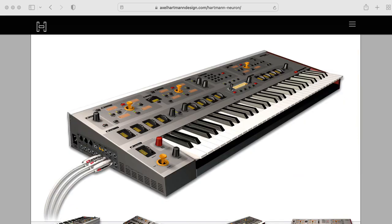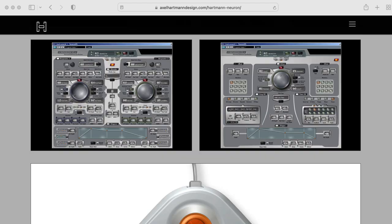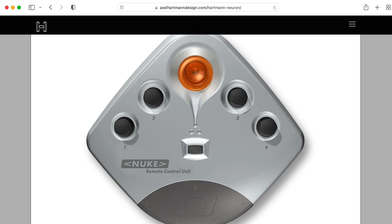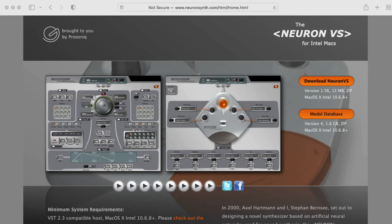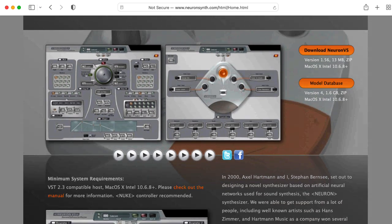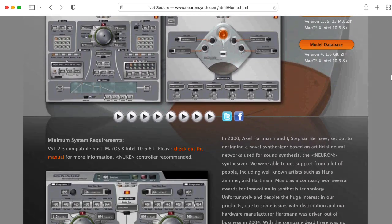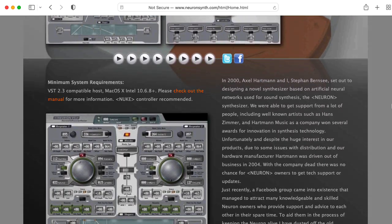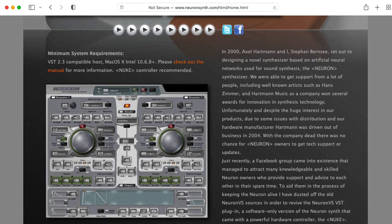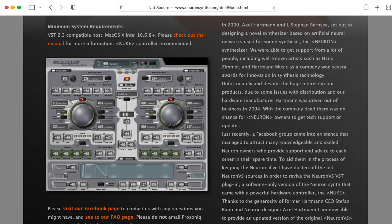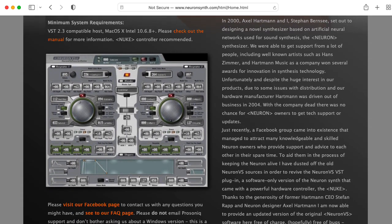In addition to the standalone hardware unit, it also became available as a VST with a specialized hardware controller. Stephen Bernsey has made available a version of the Neuron VST that can run without the specialized hardware controller, although you really need a very particular combination of operating system and computer to run it.